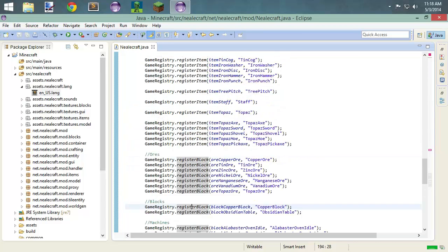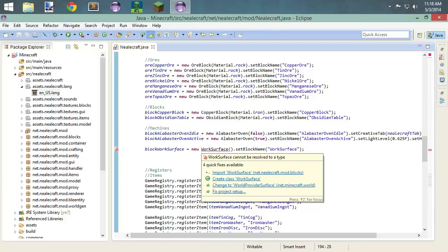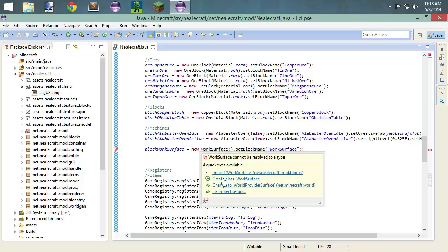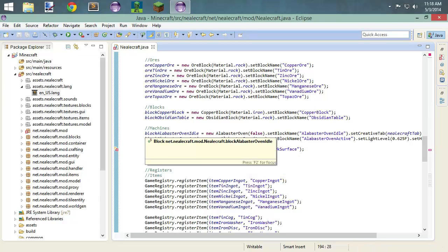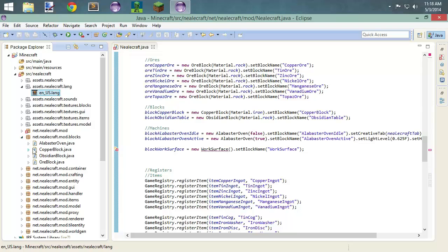We have an error. And we are going to have a couple of errors as we go through and do this. It's not going to be until probably the second or last episode that it's fixed.